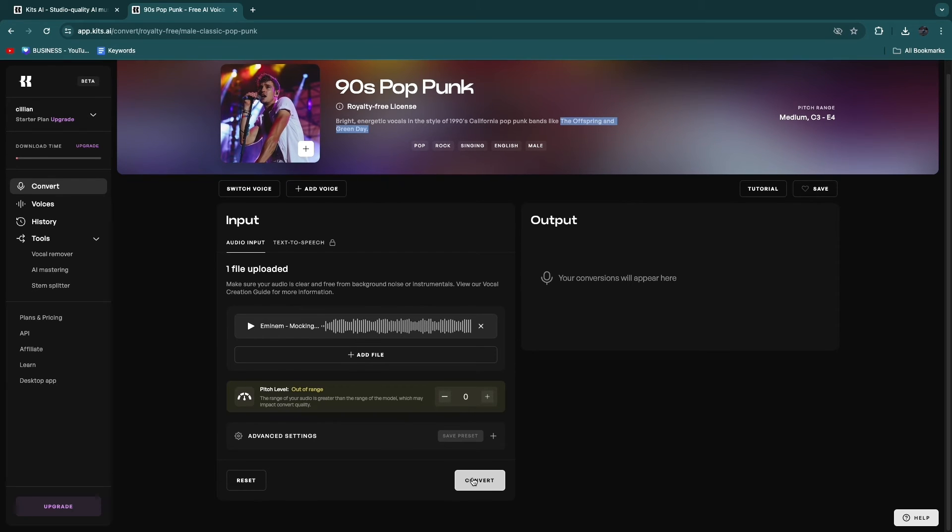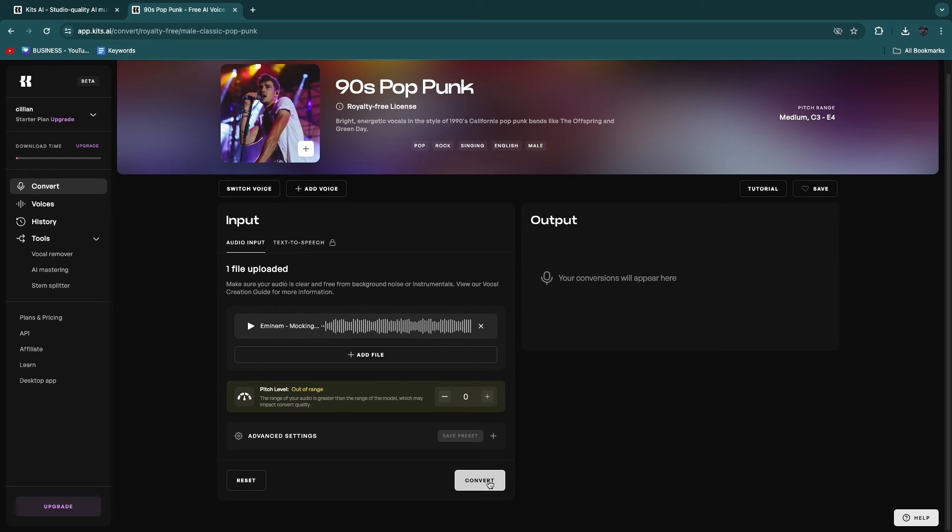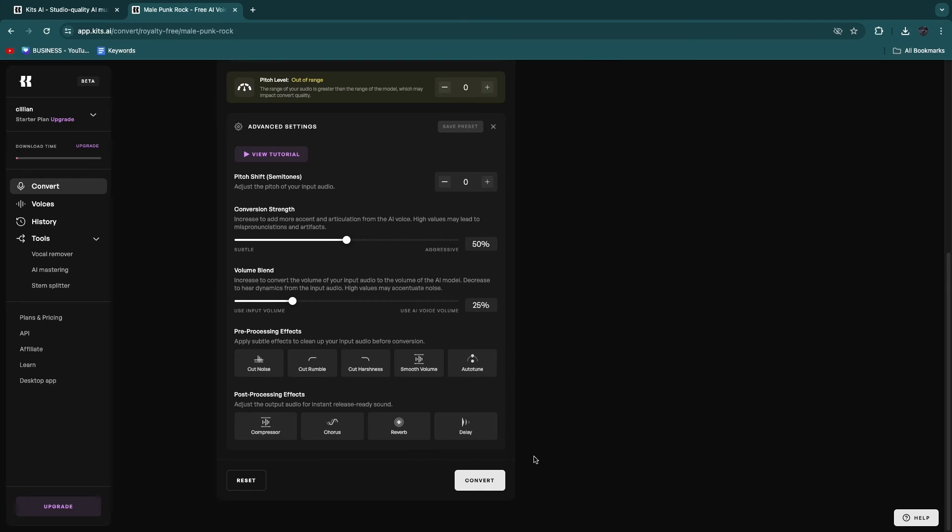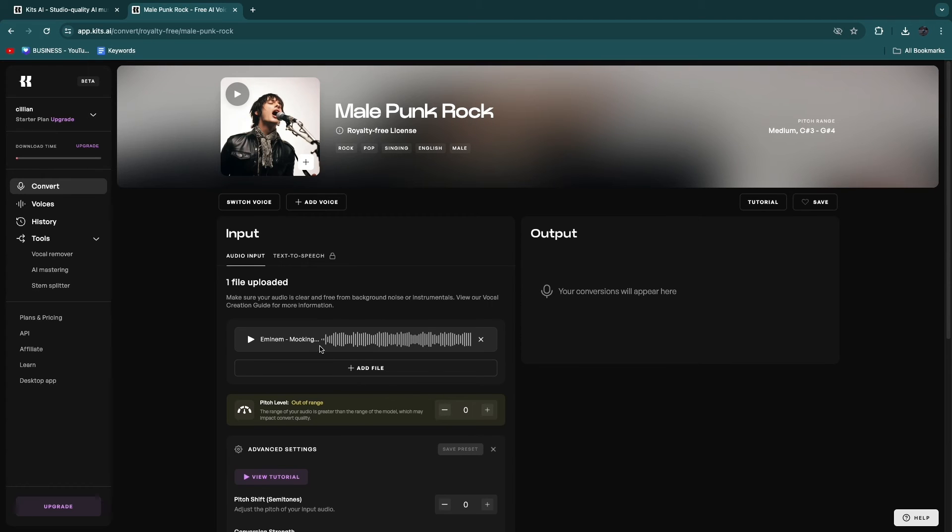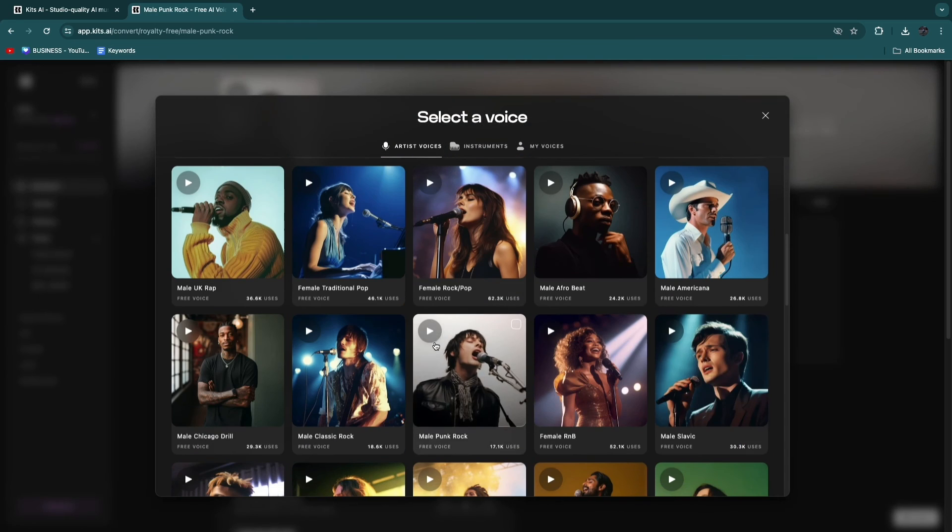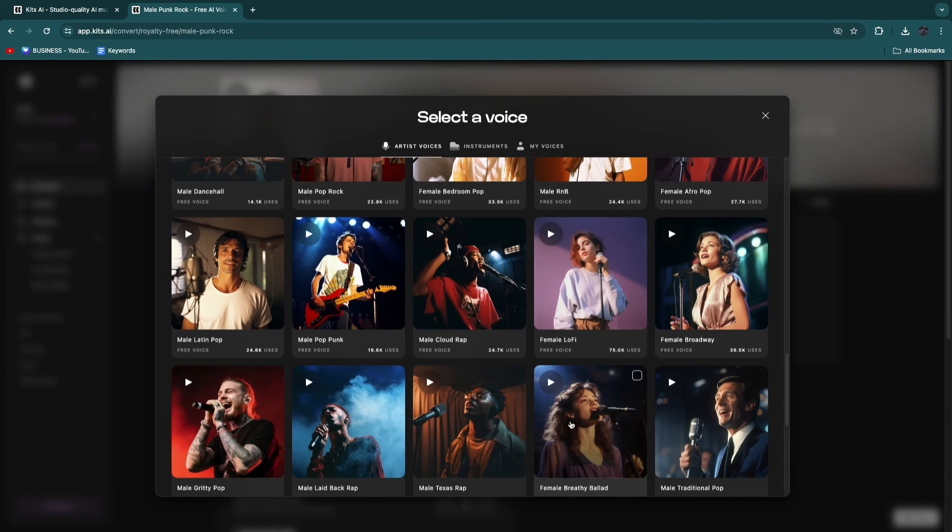And now once you click on Convert, what will happen is basically that this voice right here will be replaced with the song in here. So now what you can go ahead and do is click on Convert. And then after you click on Convert here in the bottom, basically this song is going to have the voice of whatever voice you uploaded or whatever voice you picked right here.